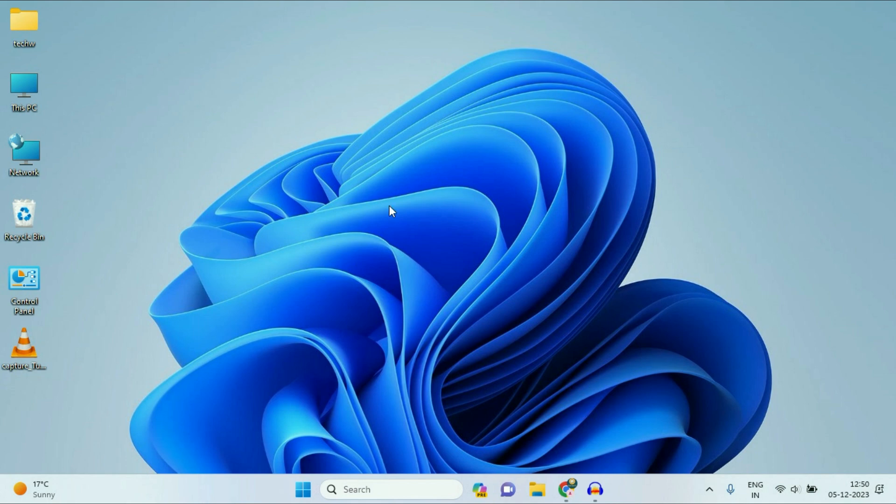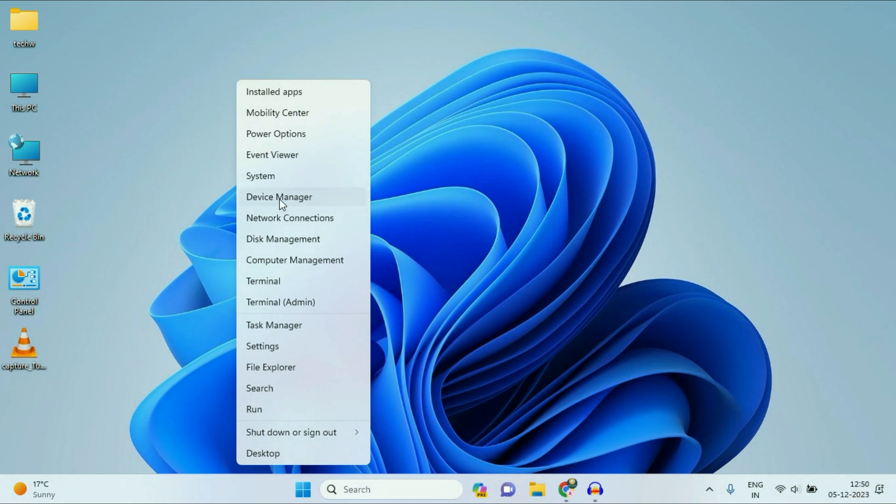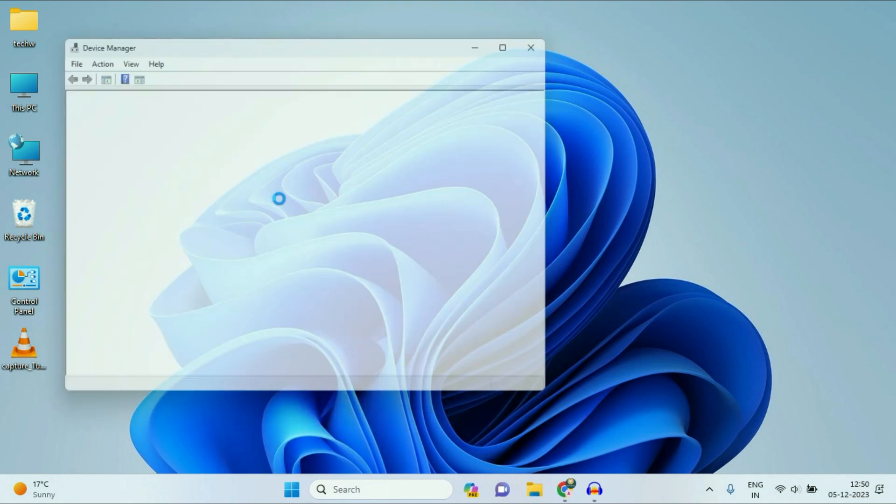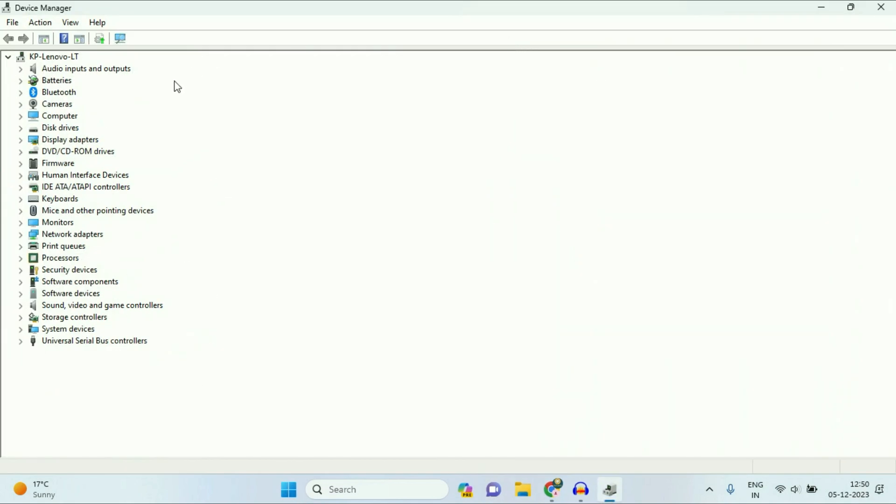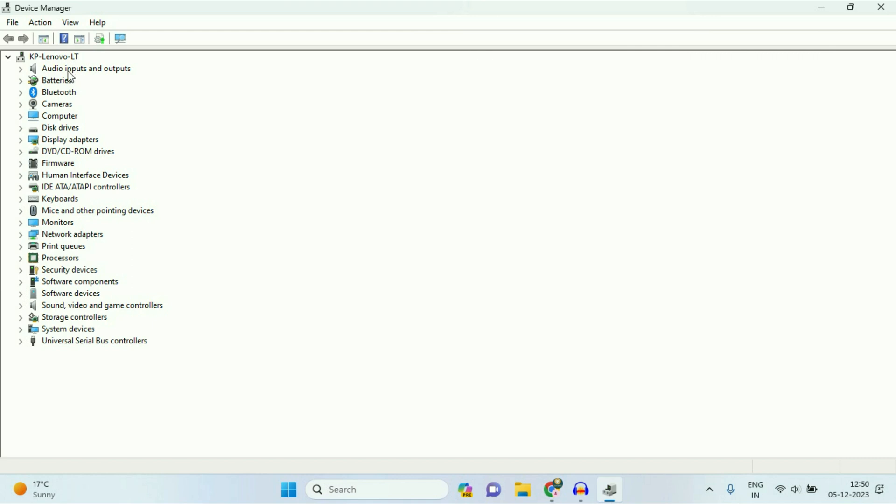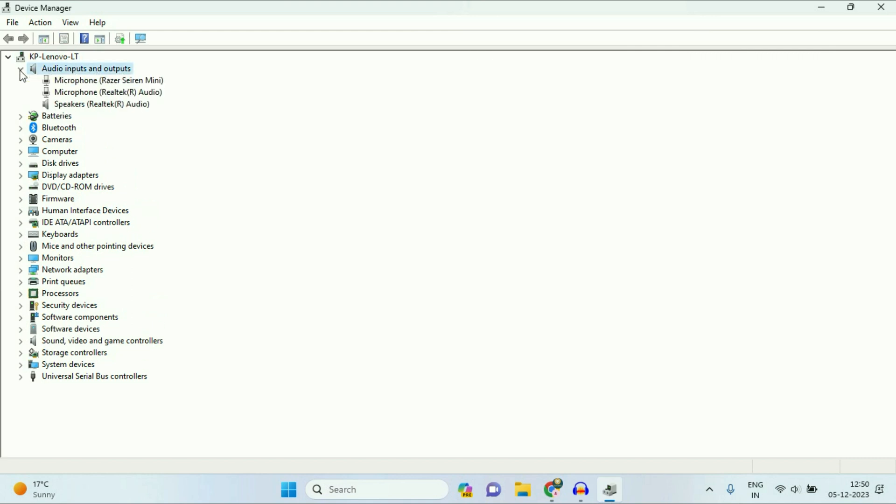So let's start with our step 1. Right-click on your Windows icon, then click on Device Manager. Now click on the first option, Audio inputs and outputs. Expand this option.